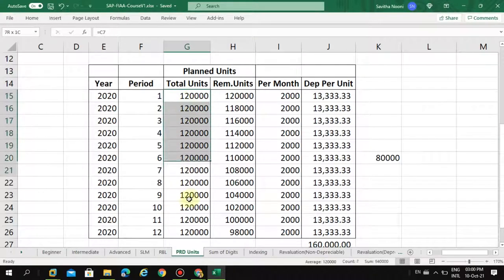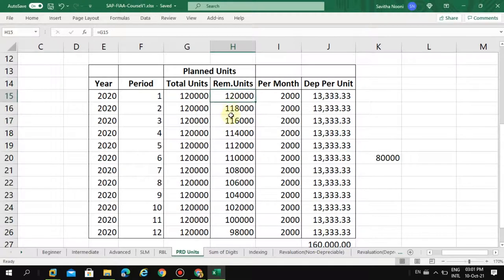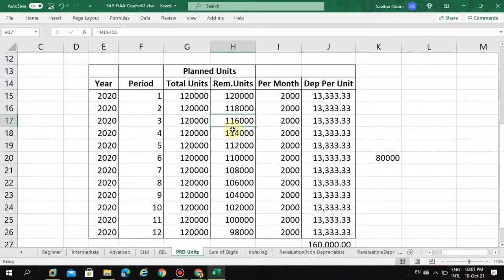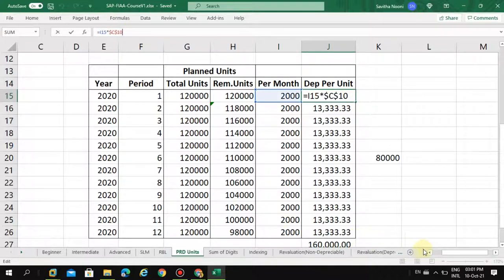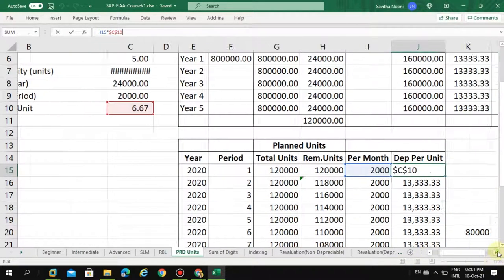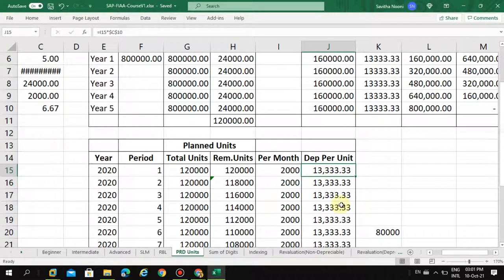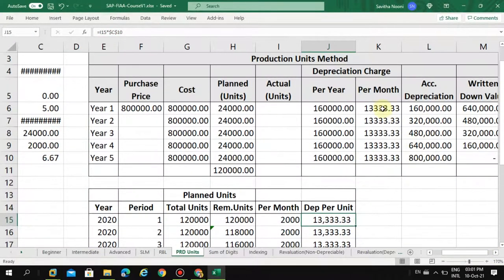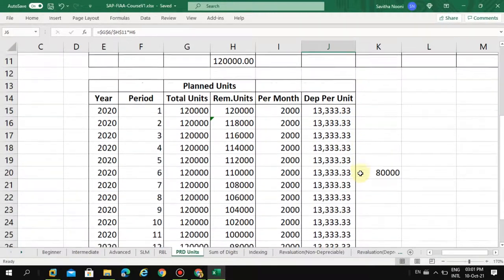The total units are shown here, and the remaining units are automatically calculated by the system — taking out the 2,000 per month. When you multiply the amount of 6.67 per unit by the number of units produced, you get the actual depreciation per month.